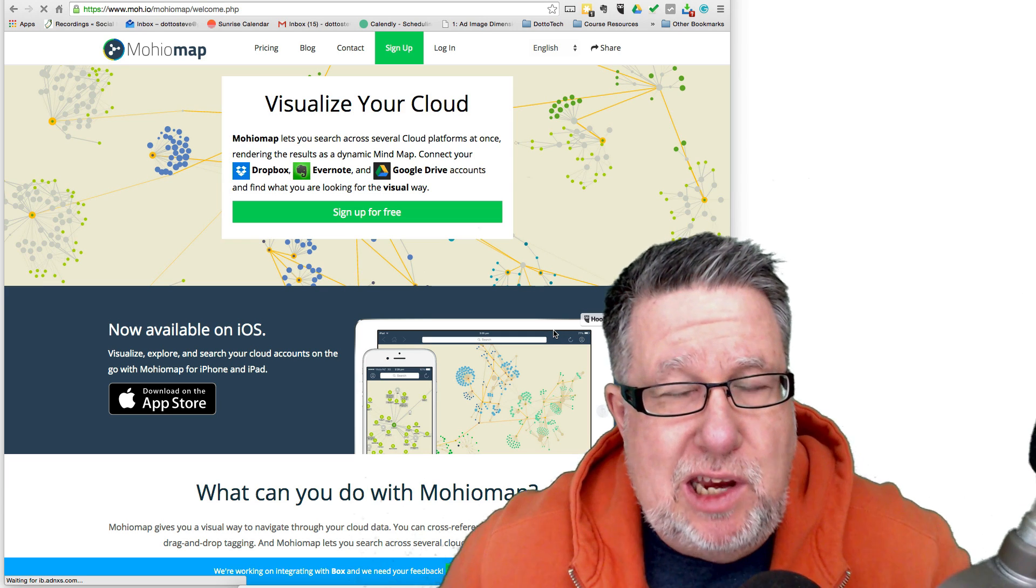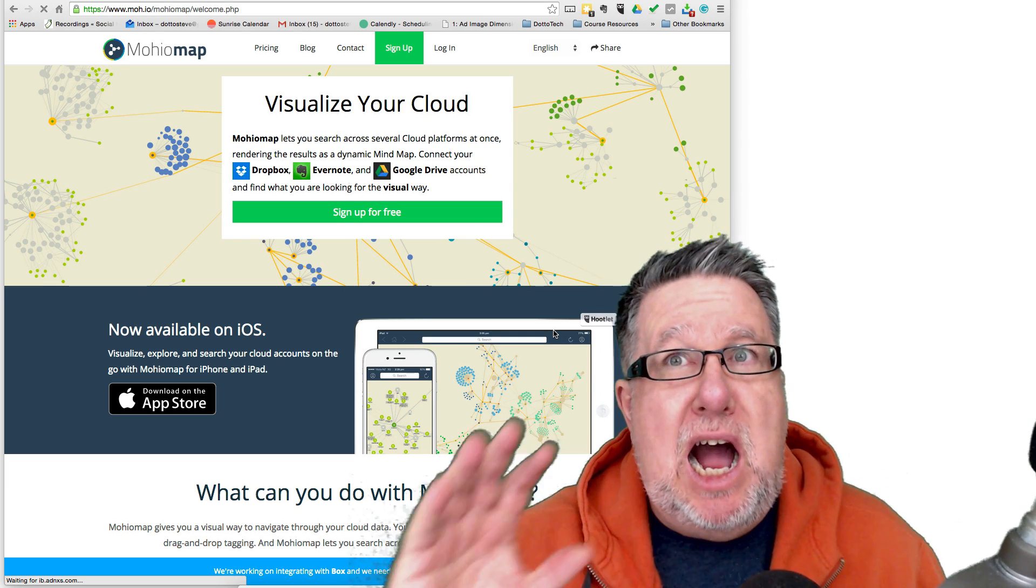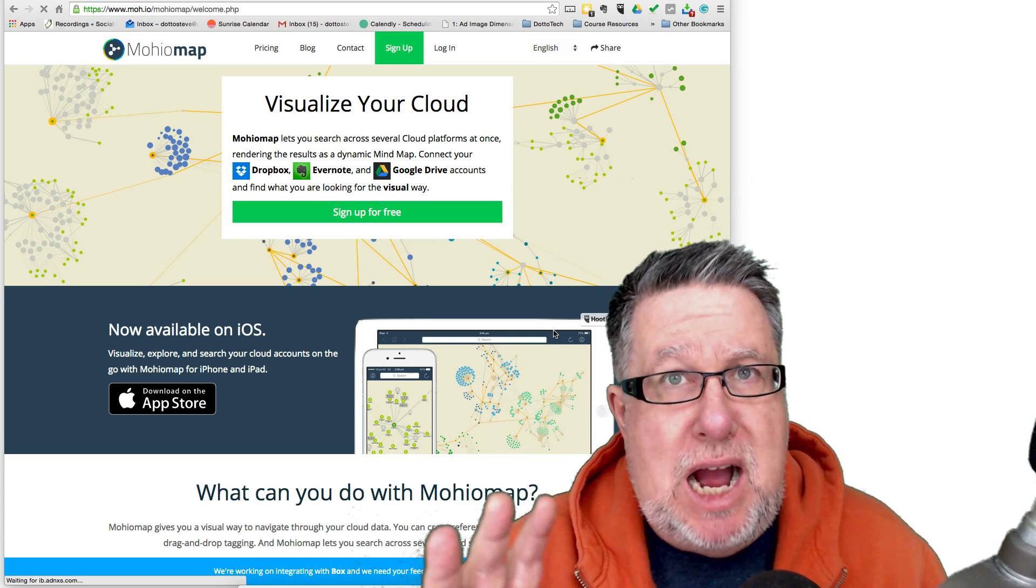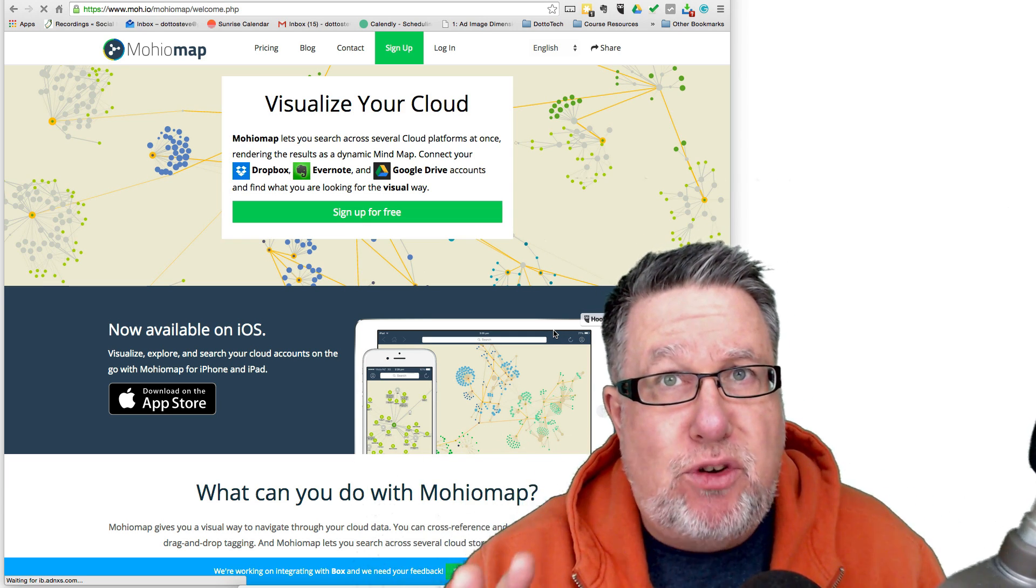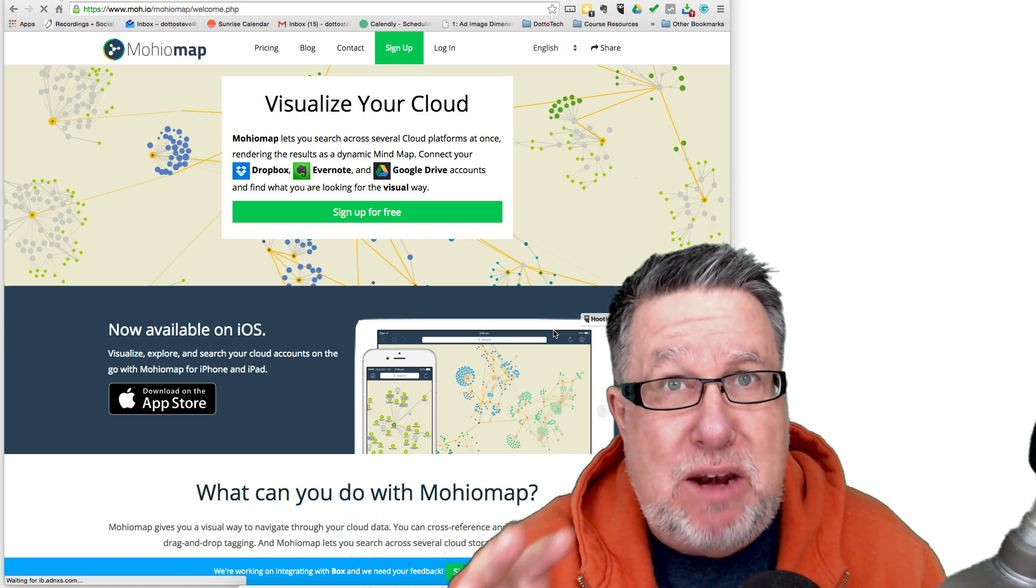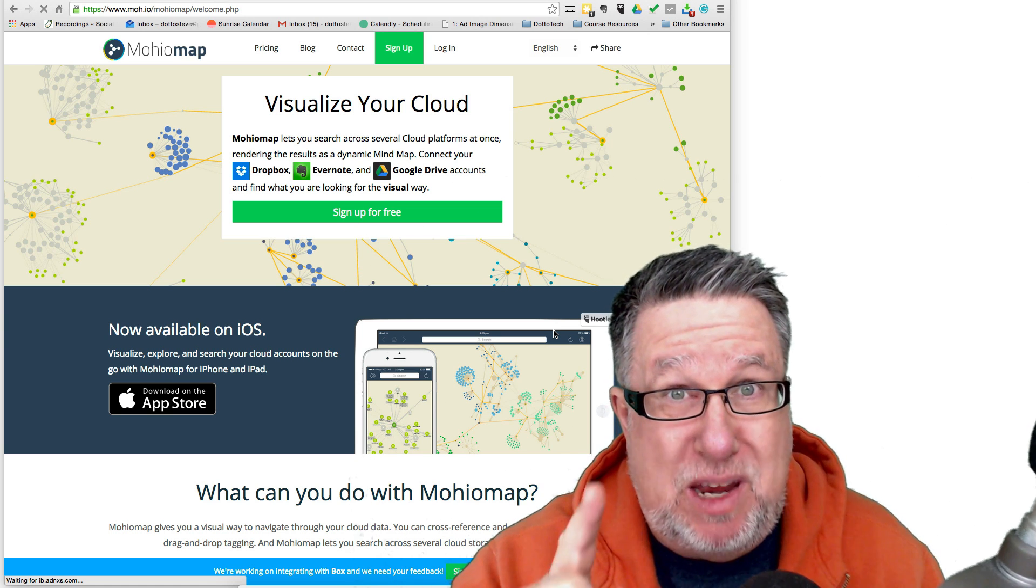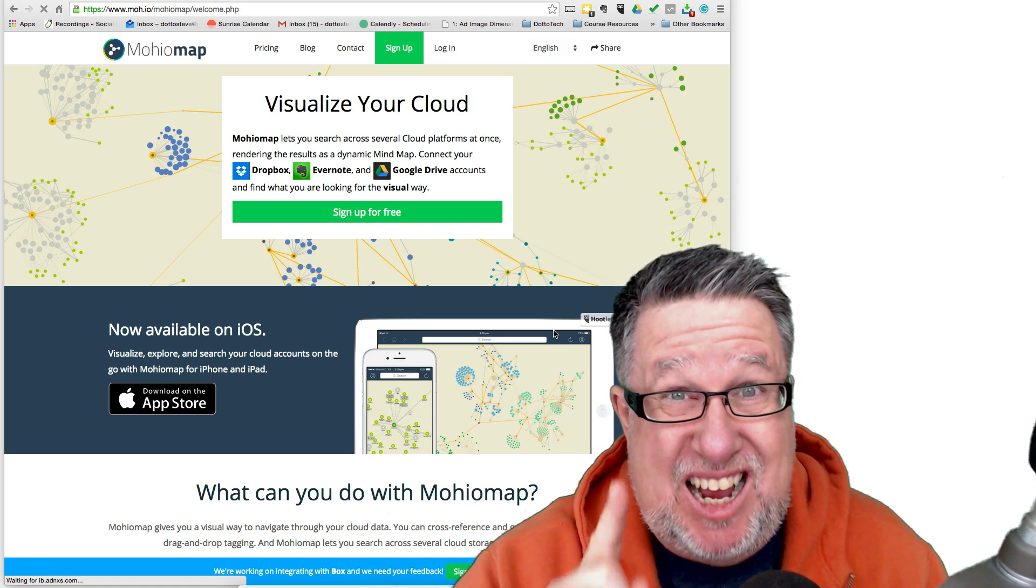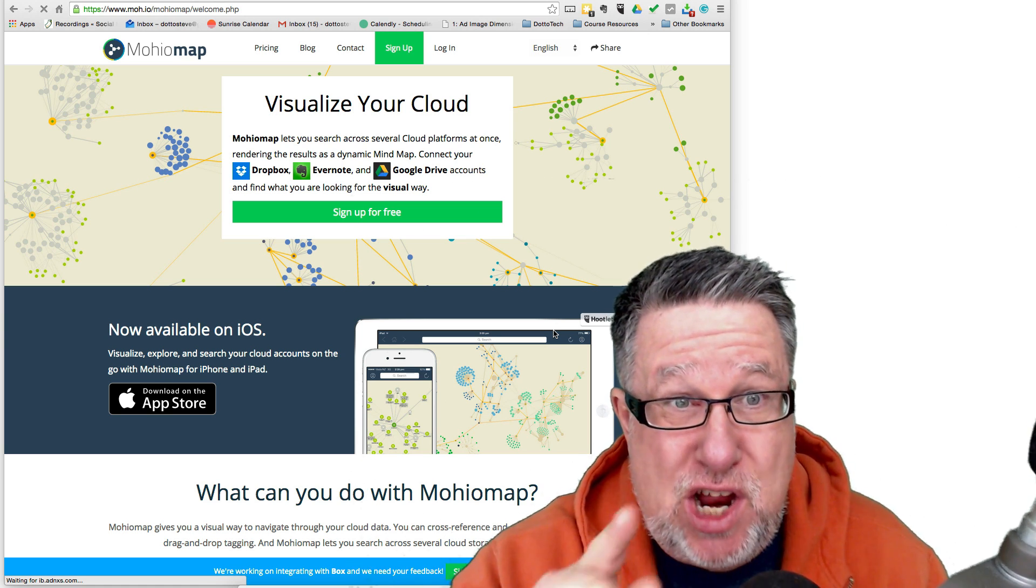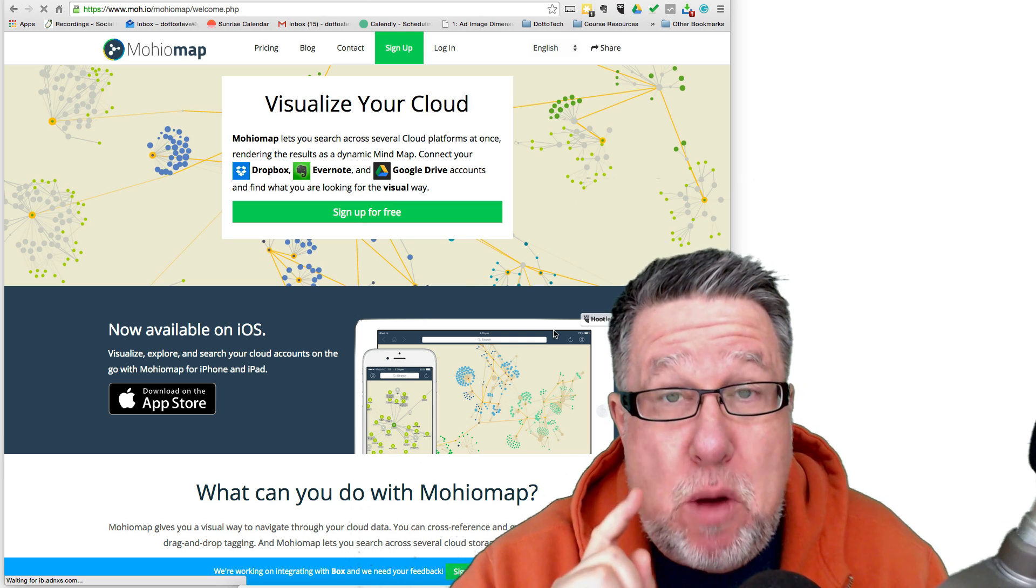Steve Dotto here. How the heck are you doing this fine day? I visualize a future that is clearer and more concise for us all because I've discovered MohioMap.